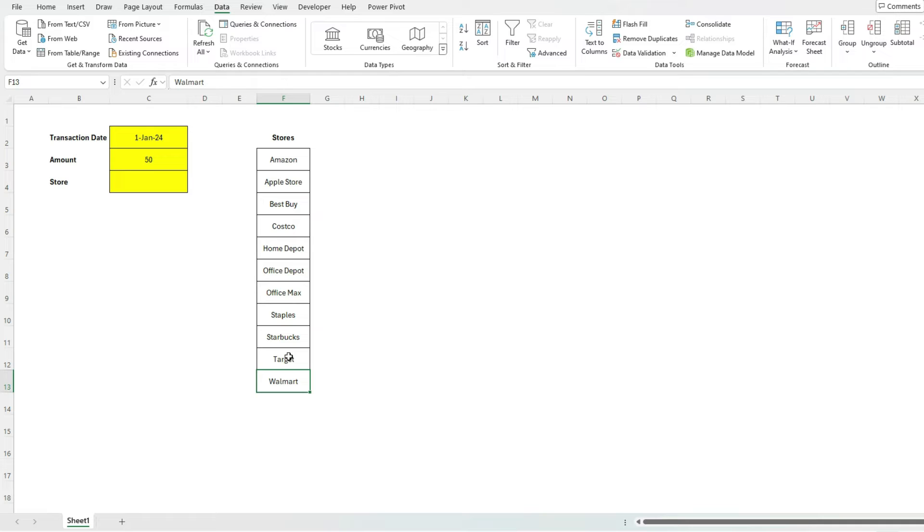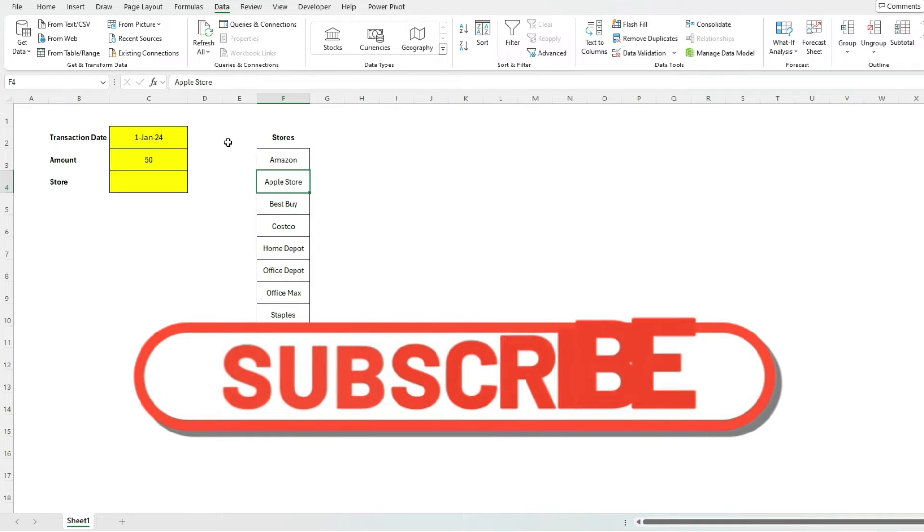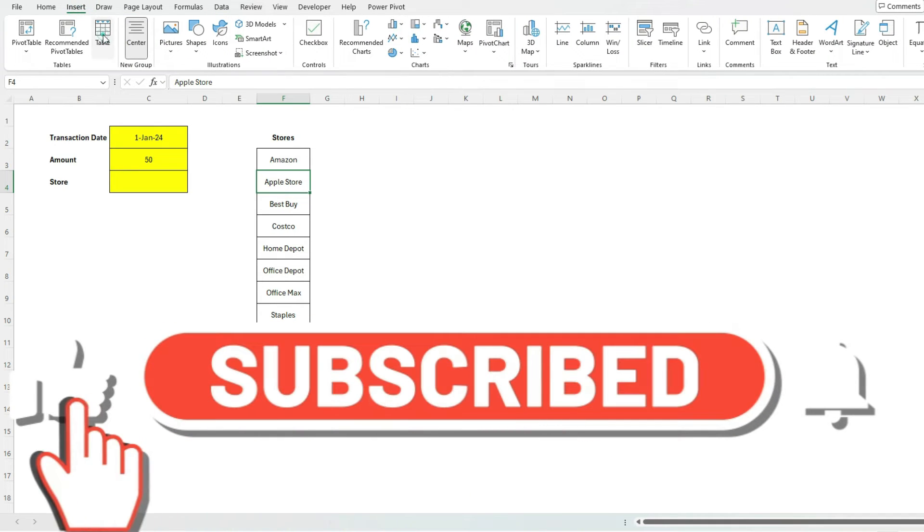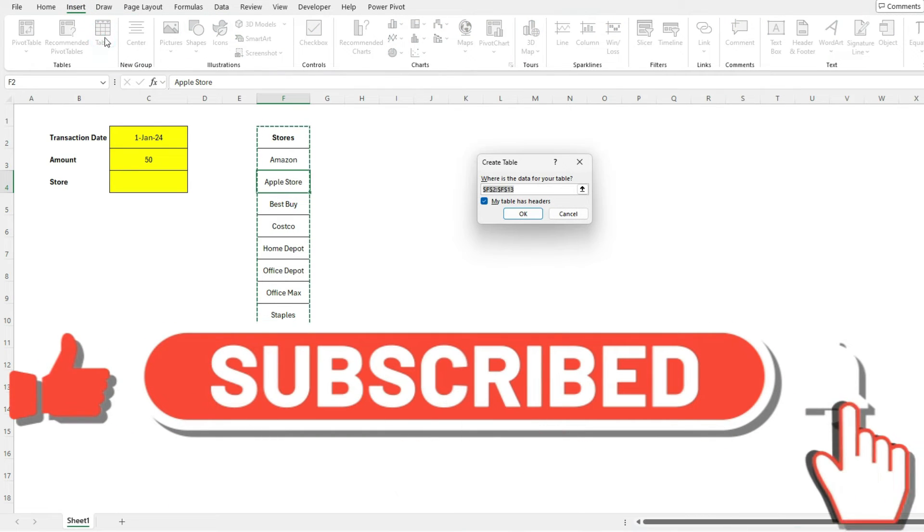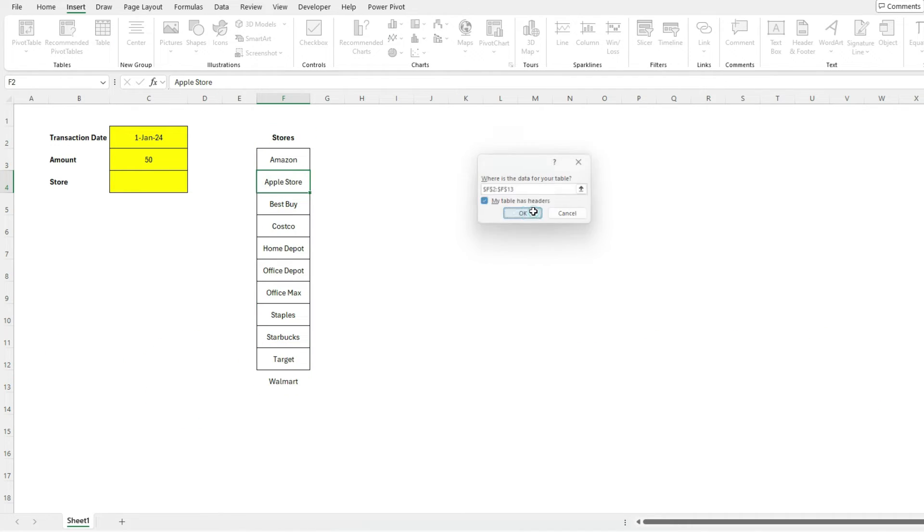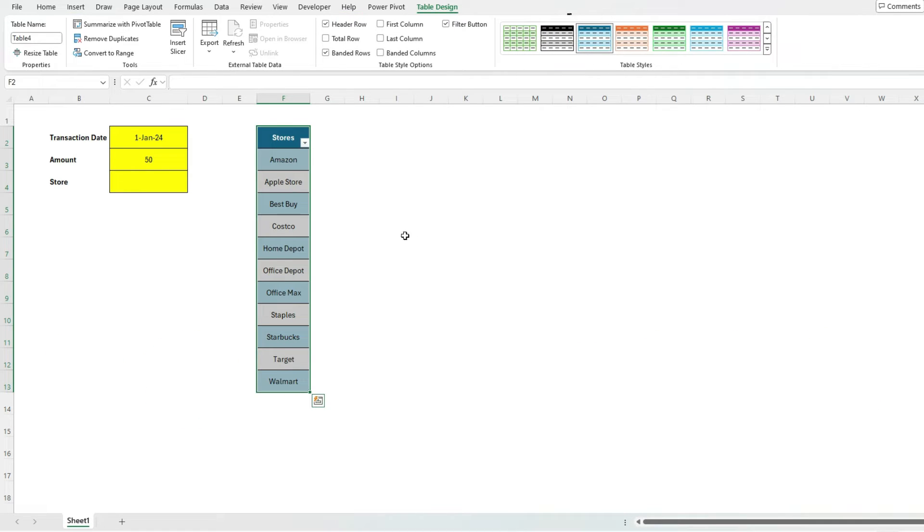And the key is to use a table. So I'm gonna select my data anywhere, any cell here. I'm gonna go to insert table, and I'm gonna say my table has a header because I've got stores there. Hit okay. We've applied the format.